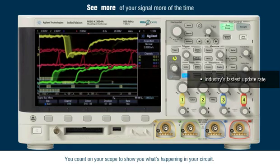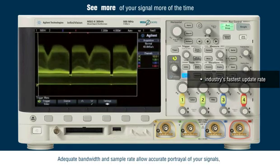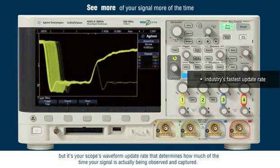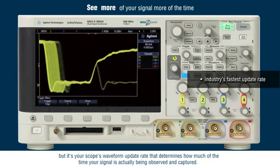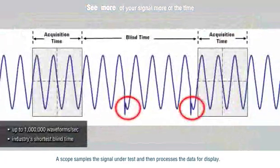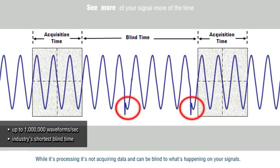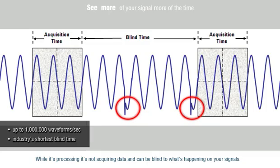You count on your scope to show you what's happening in your circuit. Adequate bandwidth and sample rate allow accurate portrayal of your signals, but it's your scope's waveform update rate that determines how much of the time your signal is actually being observed and captured. A scope samples the signal under test and then processes the data for display. While it's processing, it's not acquiring data and can be blind to what's happening on your signals.